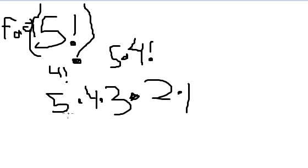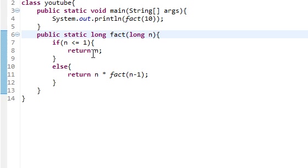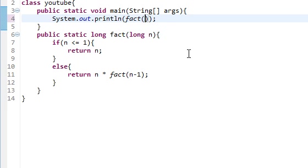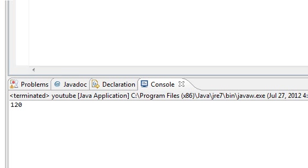And so, 5 times 4 is 20. 20 times 3 is 60. And 60 times 2 is 120. And I can, since I can do that in my head, I'll show you guys that example as well. So, if we go back here and edit this to 5, and then run our program, we get 120.